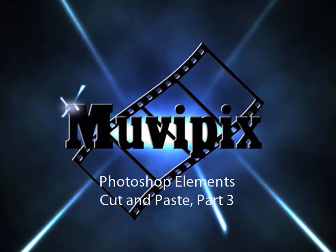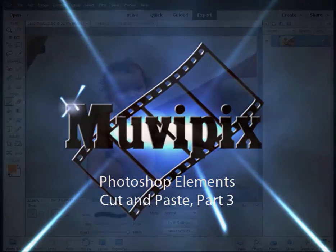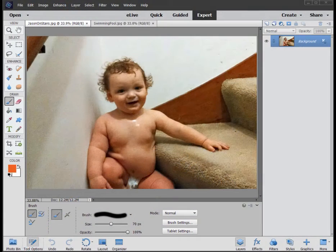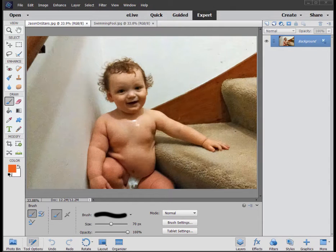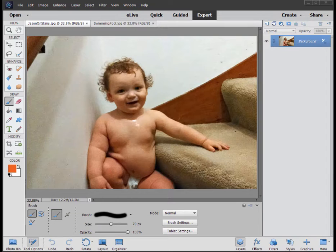Hello again, it's Steve Bruzzetti, co-founder of MoviePix.com and author of the MoviePix.com guide to Adobe Photoshop Elements and Premiere Elements. And here we are in Photoshop Elements in part three of our tutorial on cutting and pasting objects or people from one photo into another photo.